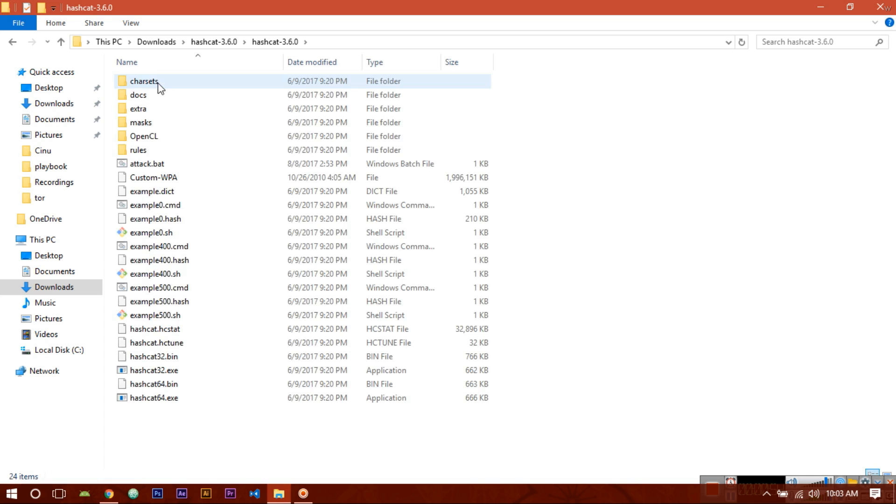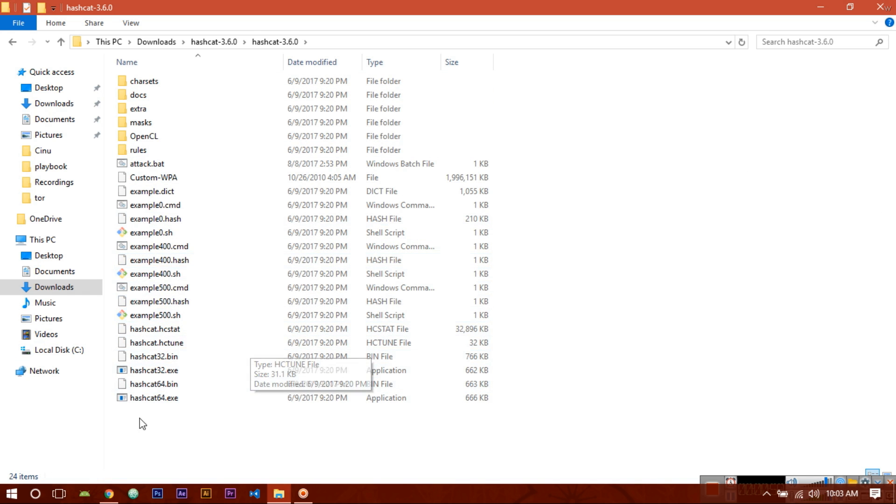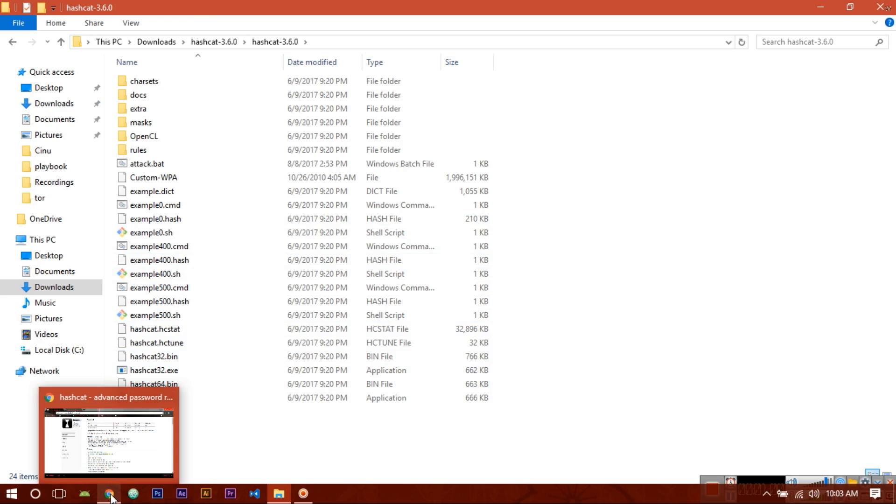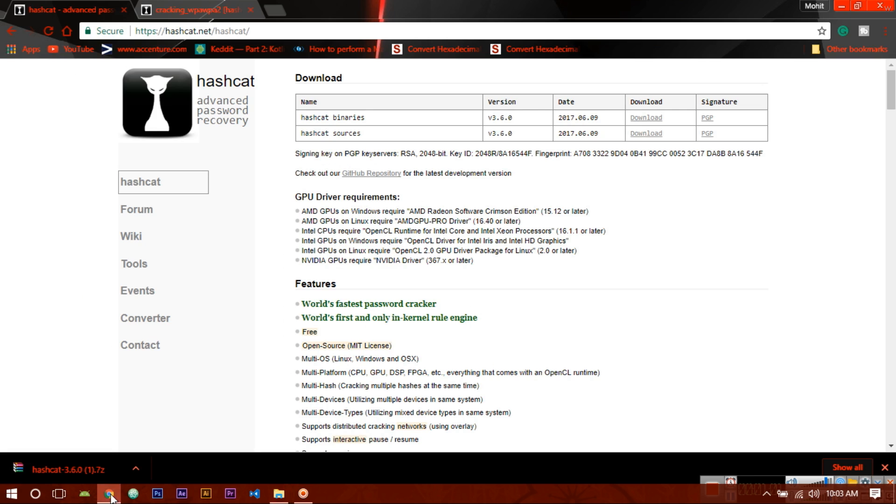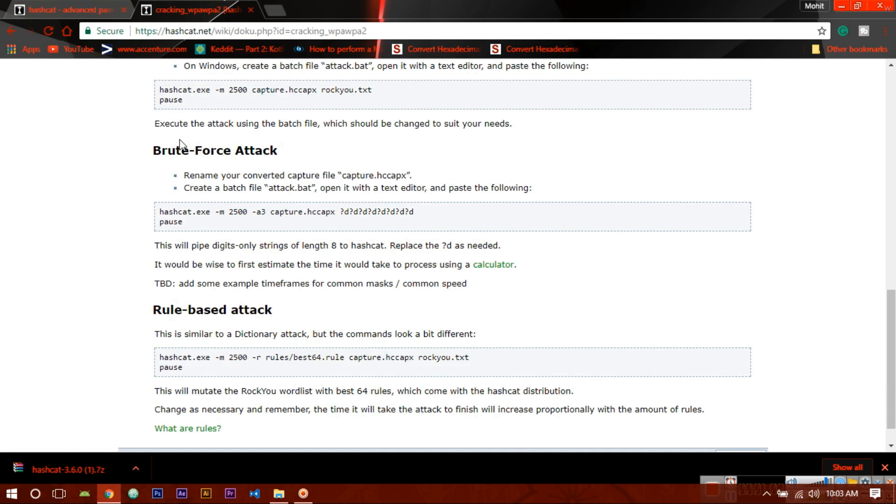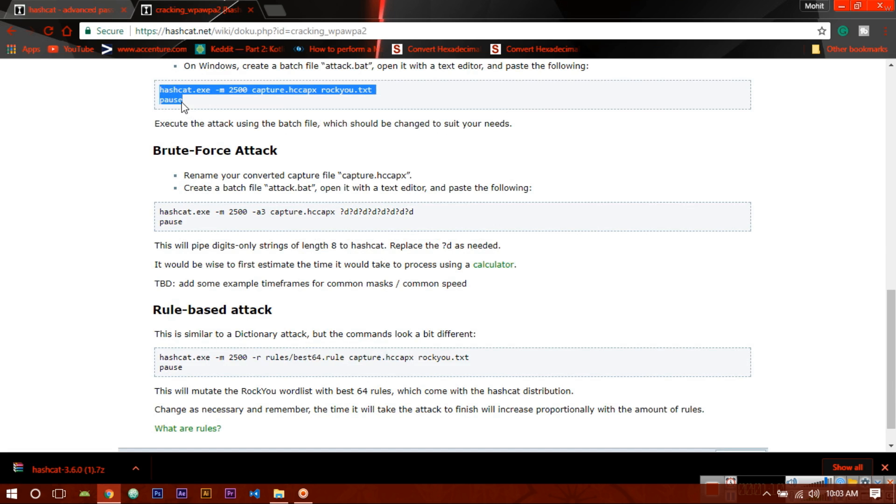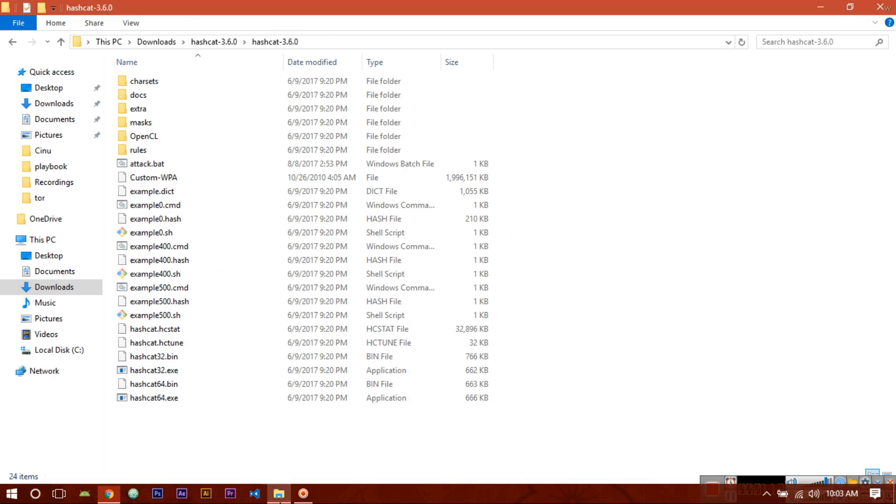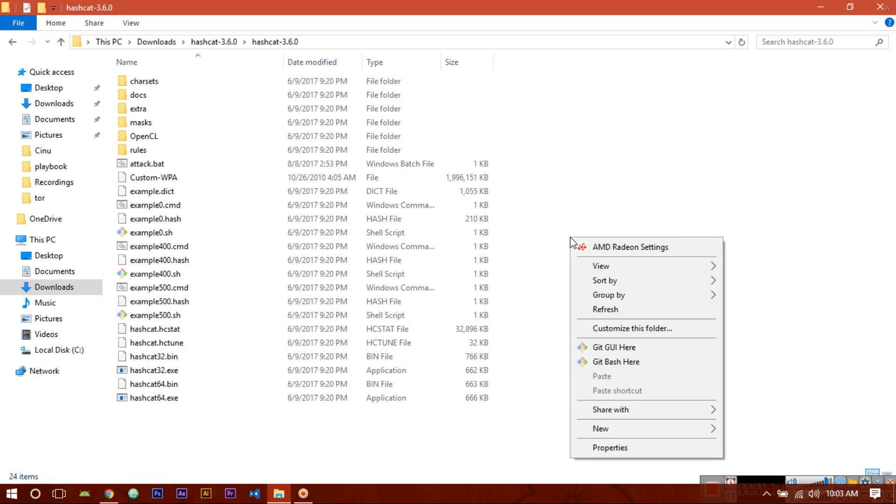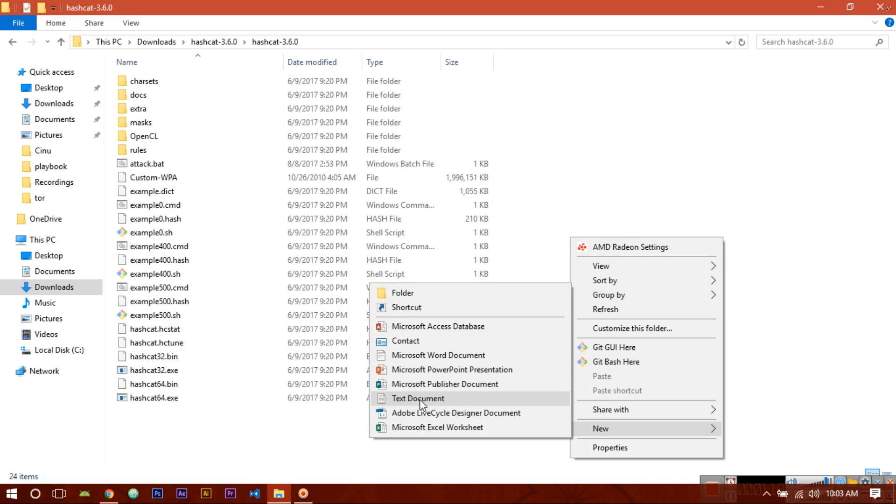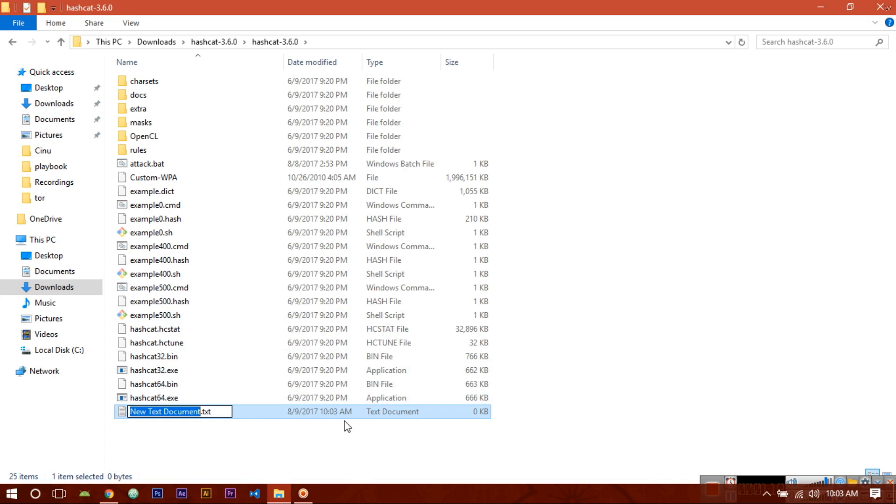Now in this location only, you have to create one new file. You have to write these two lines. Copy this, go to that file location, create a new text document, and name it.